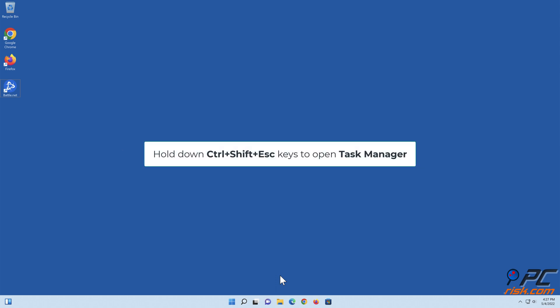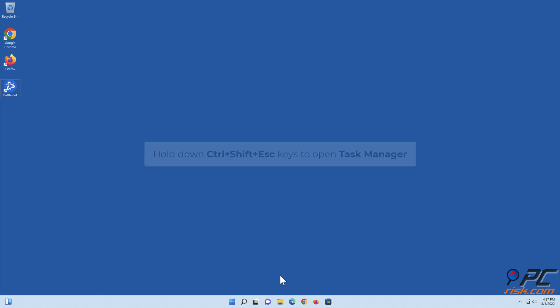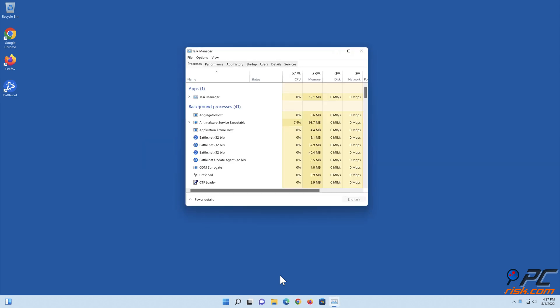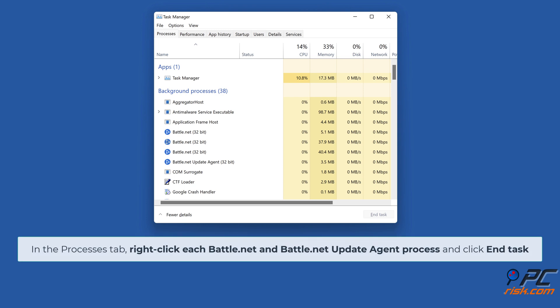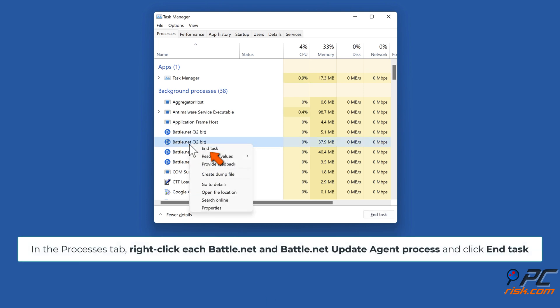Hold down Ctrl+Shift+Esc keys to open Task Manager. In the Processes tab, right-click each Battle.net and Battle.net Update Agent Process and click End Task.